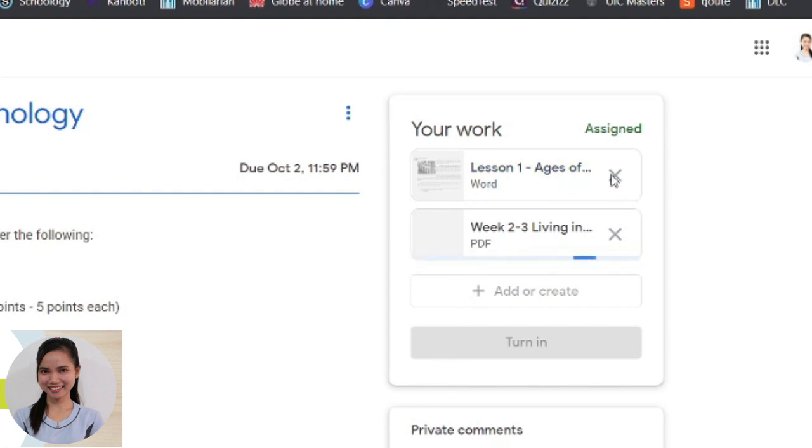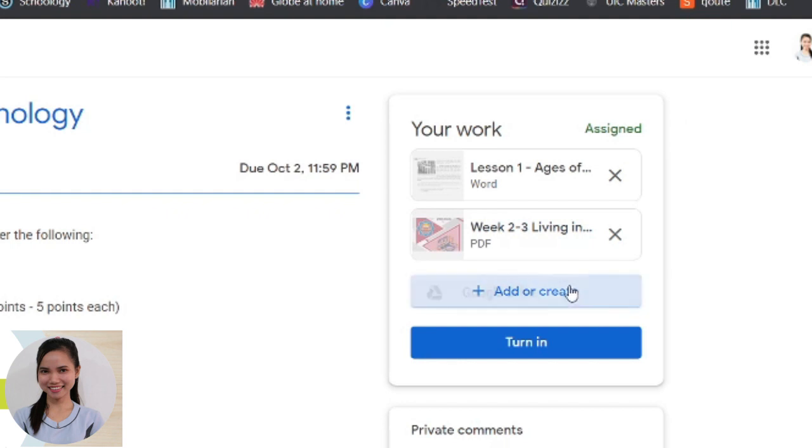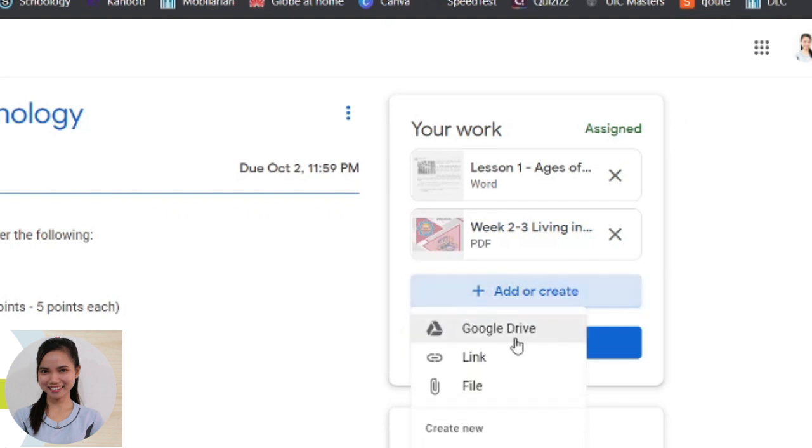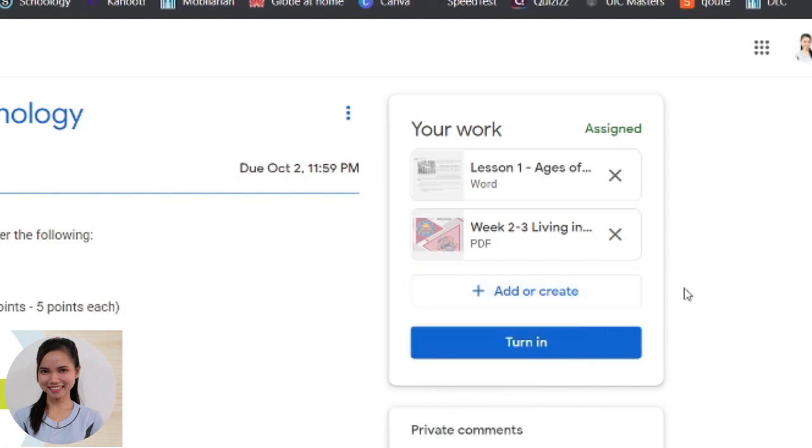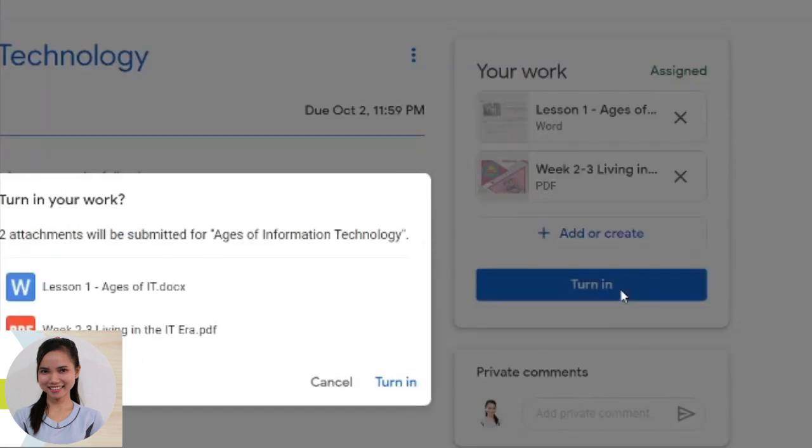So we have here the work from this word and this PDF file. Pwede pa rin kayo mag-add ng links and so on. After ninyo mag-upload ng inyong work, you just have to click this turn in. Turn in, or i-submit nyo yung dalawang attachments. So turn in your work.